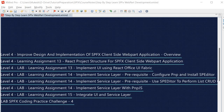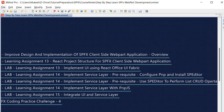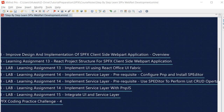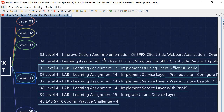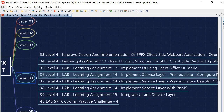We will learn how to configure PnPJS and install the SP Editor — a Chrome extension very helpful for fast SPFx development. Using SP Editor we will perform list CRUD operations — create, read, update, delete — and write our service logic prior to implementing the actual service layer. Once the logic is ready, we implement the service layer with PnPJS. Finally, we integrate the UI layer and service layer. After all these learning assignments, SPFx Coding Practice Challenge 4 will assess your learning.